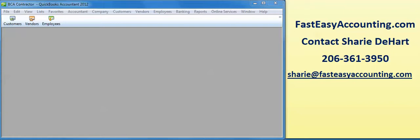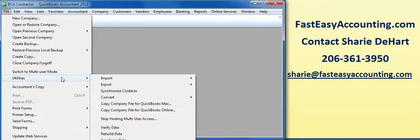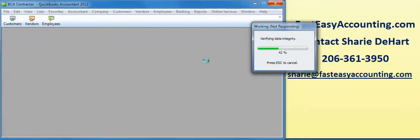Hello, my name is Randall DeHart, and today I'm going to show you how to check for the file integrity of your QuickBooks file. What you do is you go up here to File, Utilities, come over, and drop down to Verify Data. And what it'll do is it'll go through and check all the data tables in your QuickBooks file.